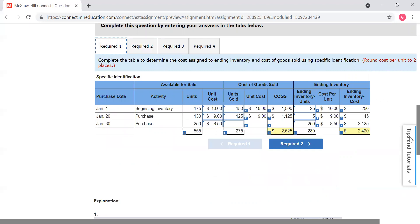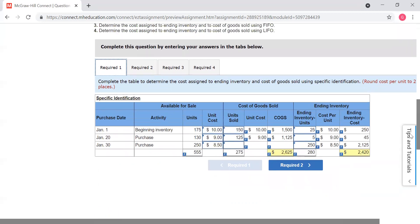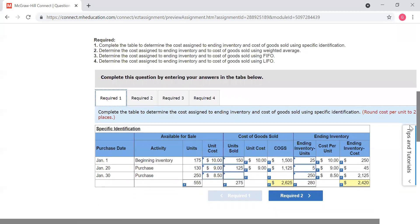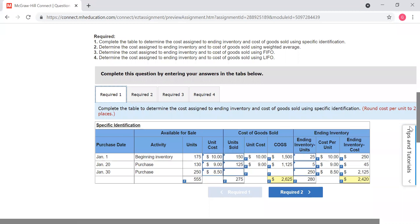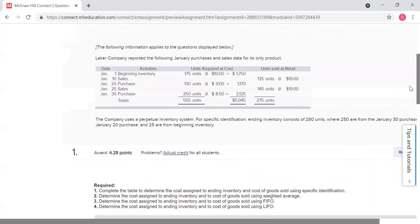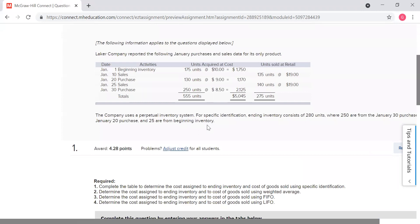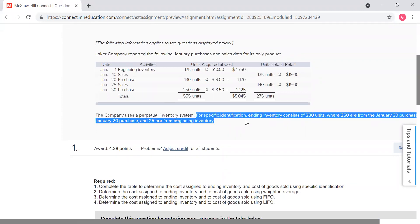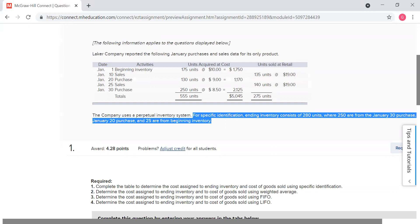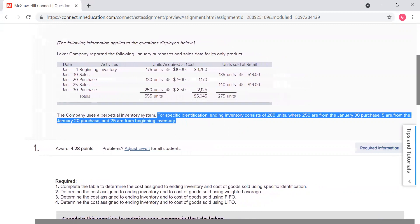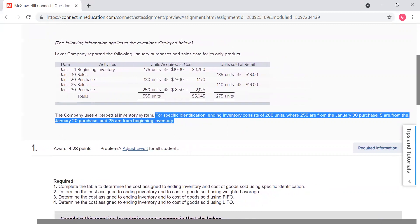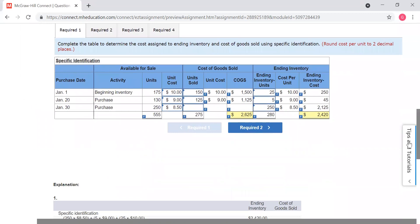Now we have specific identification, which is exactly what it sounds like. We do this for things like cars or big items — you know exactly what you sold, not cans of corn where you don't know exactly which can you sold off the shelf. And if you look here, this has to give you the information right here. It says for specific identification, ending inventory consists of two hundred and eighty units where two hundred fifty are from the January 30th purchase, five are from the January 20th purchase, and five from beginning inventory. So you know exactly what your ending inventory is. If you know what your ending inventory is, then you know what you sold.